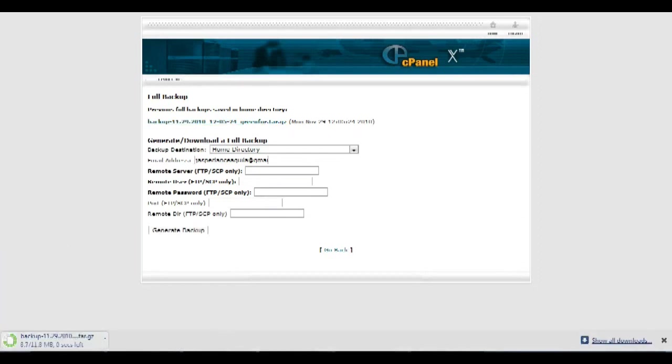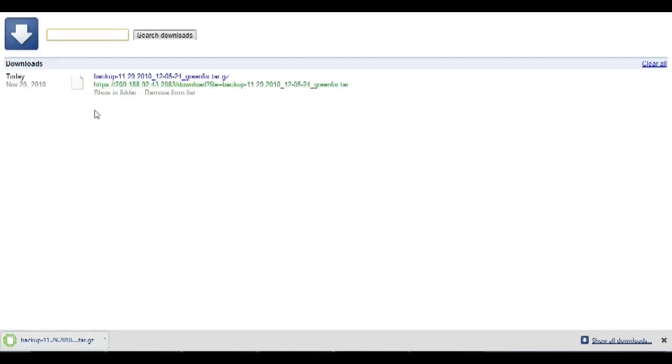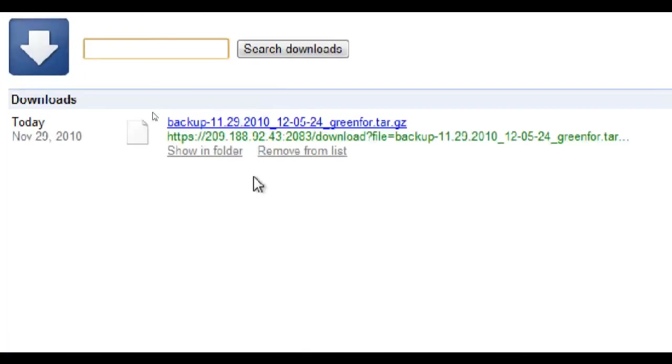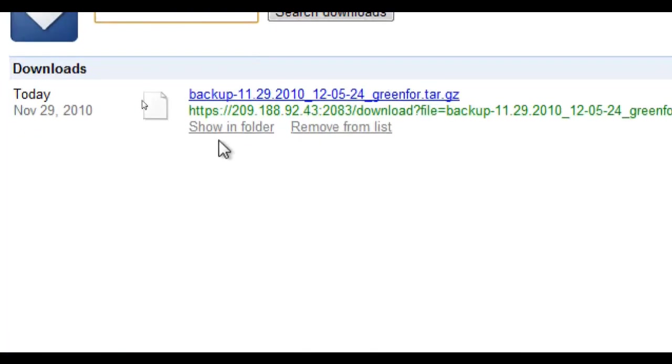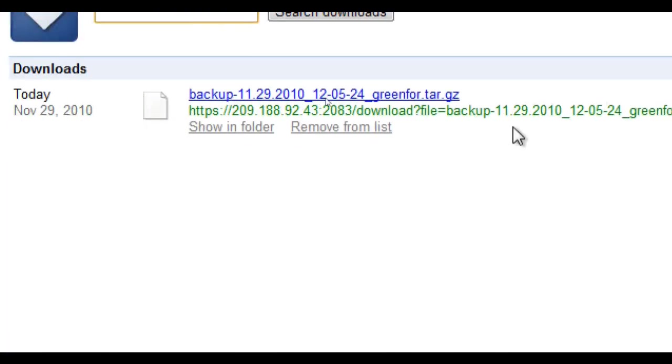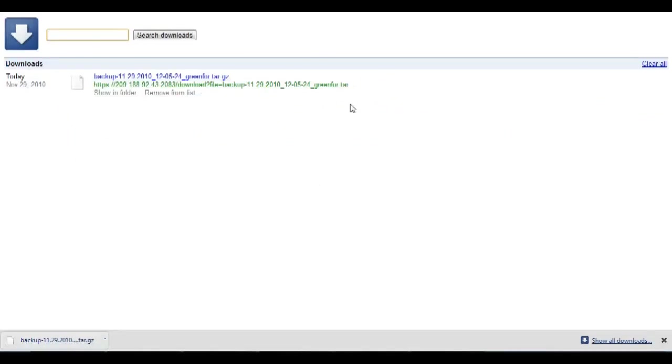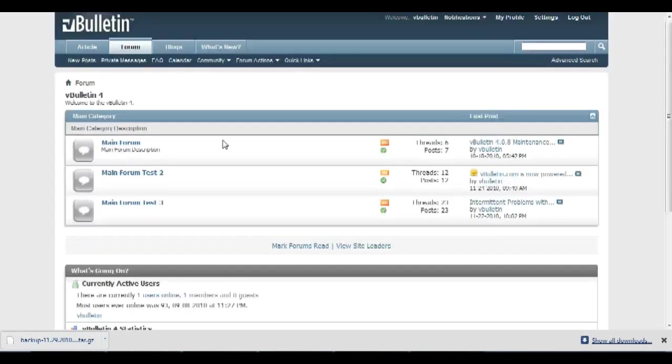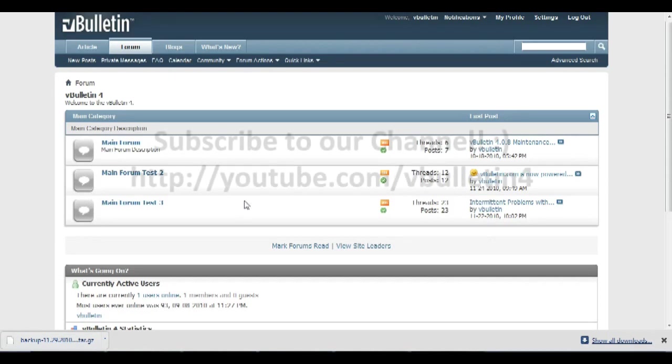And that's it. You've successfully backed up all your files and database. So before I end this tutorial, I'd just like to say that it's always a good idea to see if the backup worked and is not corrupted. So I suggest restoring the backup into a test installation of a vBulletin website and seeing if it works.